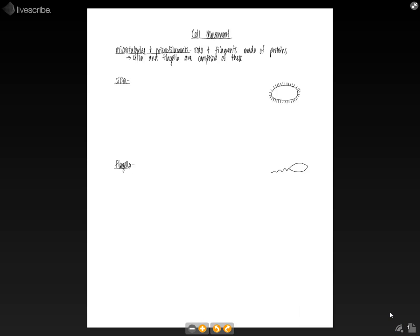This lesson is going to cover cell movement. And so the basic structure on the smallest level that is involved in cell locomotion involves the microtubules and the microfilaments, which are just rods and filaments that are super tiny that are made up of proteins.